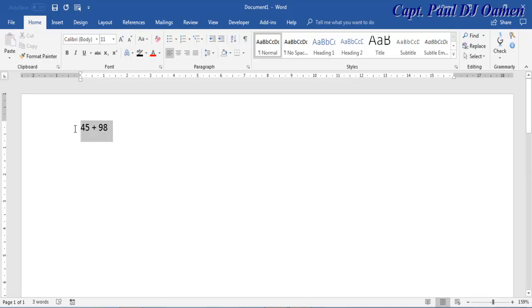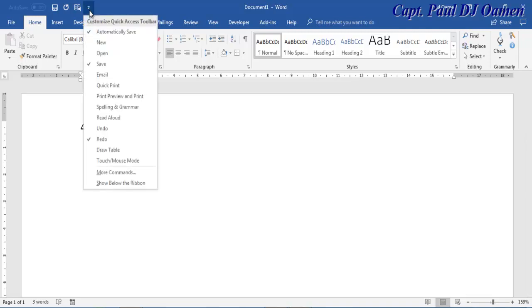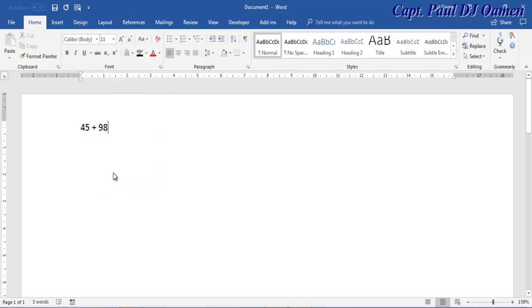So what we need to do is let's come up here. You see the Quick Access Toolbar, drop it down and let's come to More Commands. Right here, select More Commands.